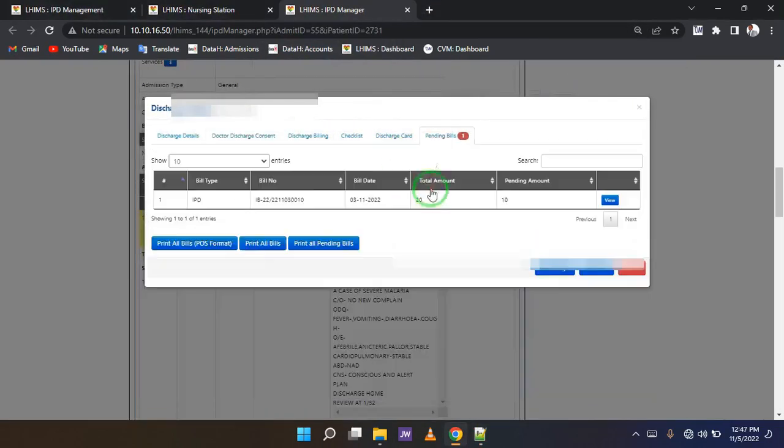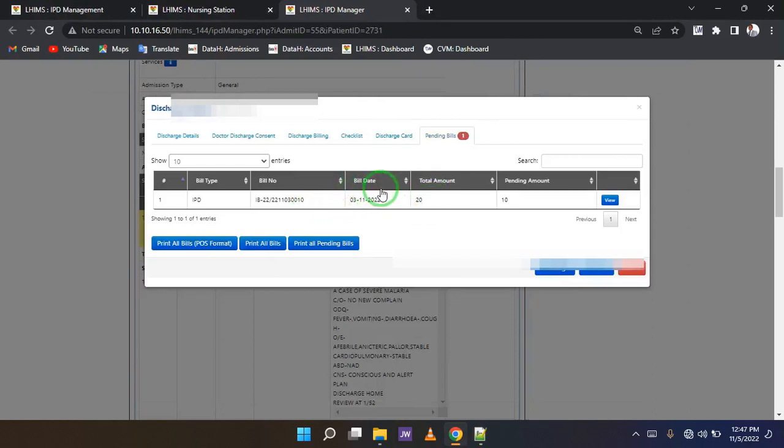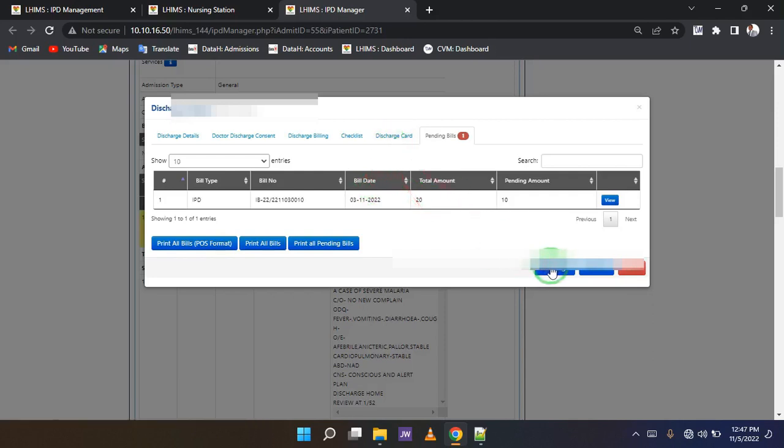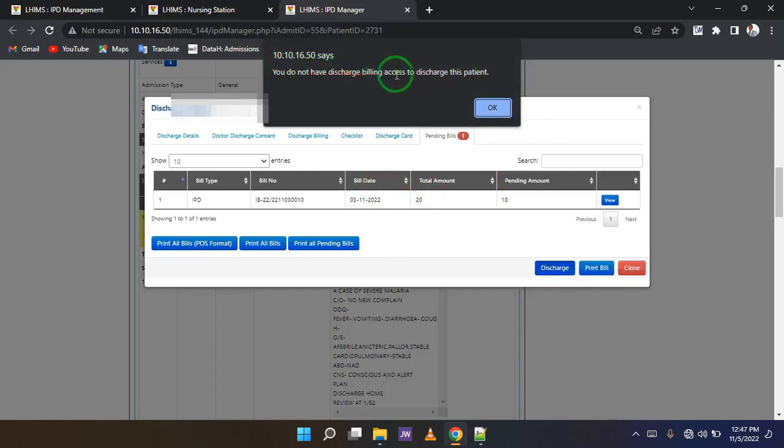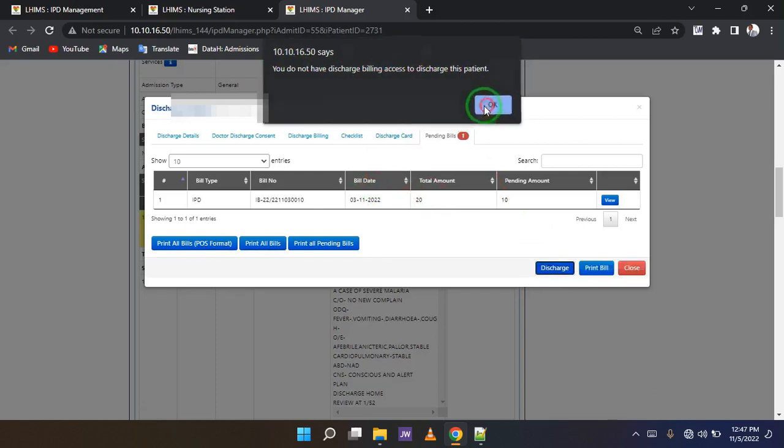This is what I want us to take note of. The client owes, so you can see that pending amount, we have 10 GHS. So let's try to discharge this patient right here. You do not have discharge billing access to discharge a patient. So we cannot discharge until the person clears the bill.